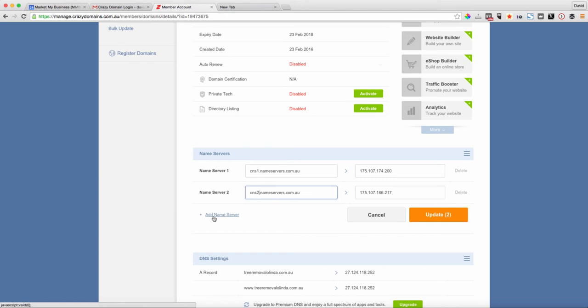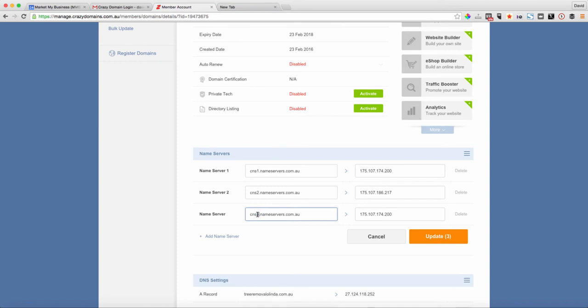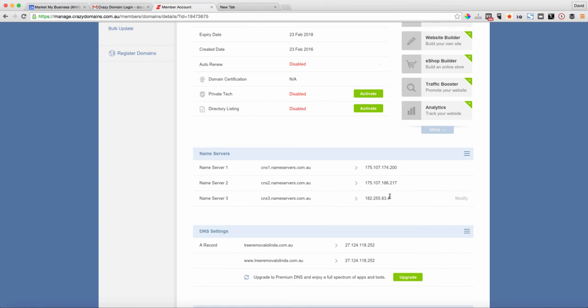What we're looking to do is change it so the only difference in the nameserver addresses are the numbers one, two, and three. So it's cns1.nameservers.com.au, cns2.nameservers.com.au, and cns3.nameservers.com.au. And all you do is update and you've got the nameservers changed.